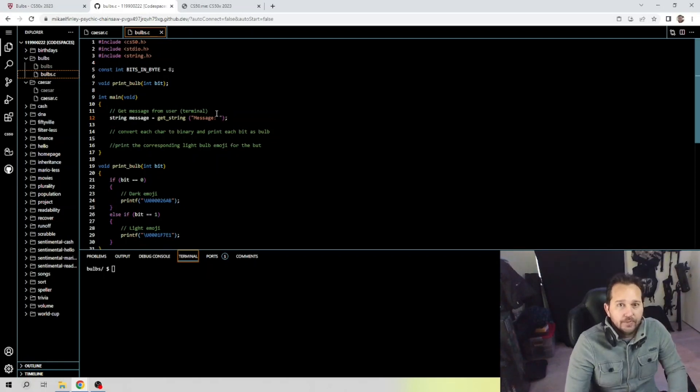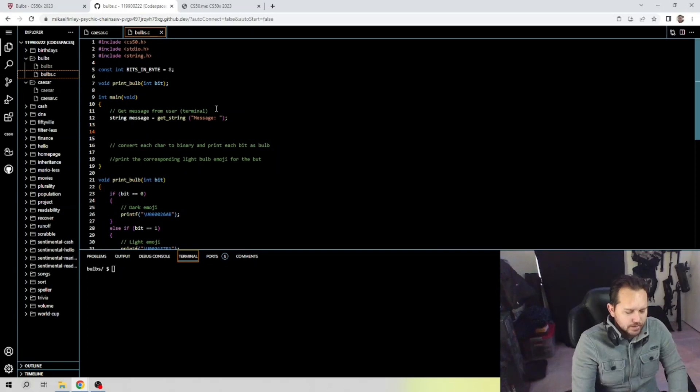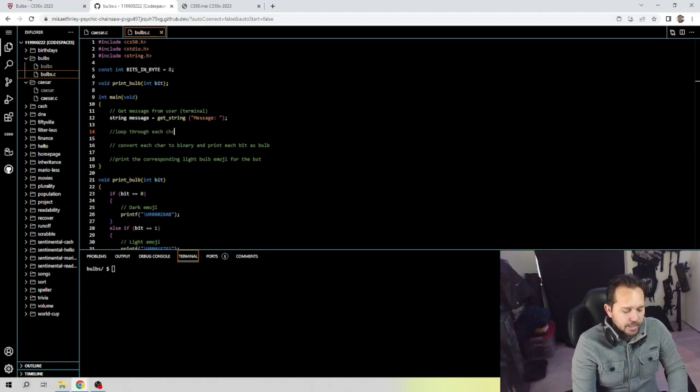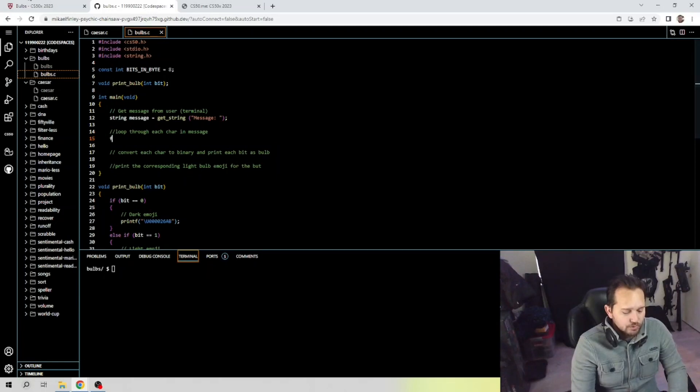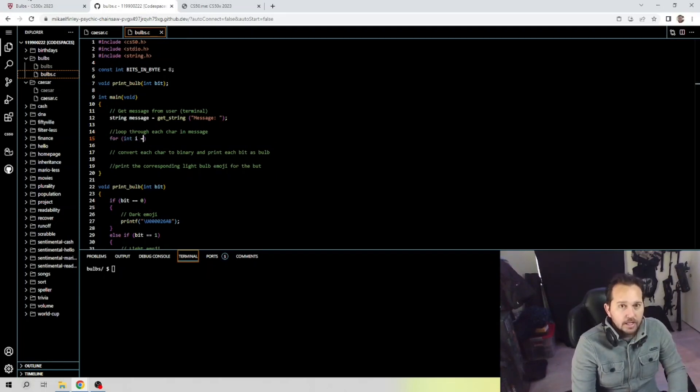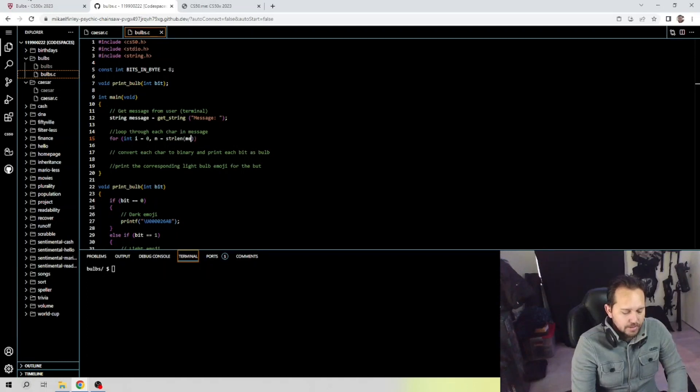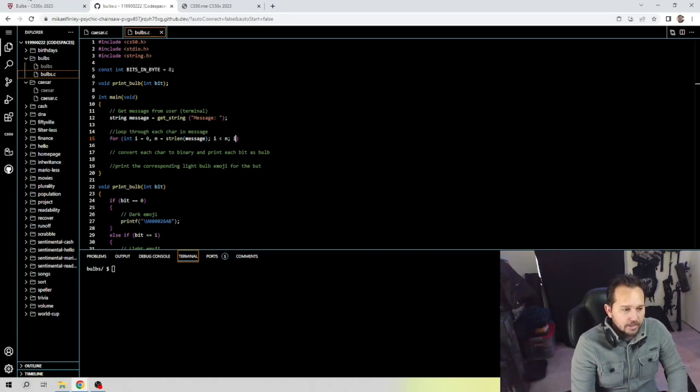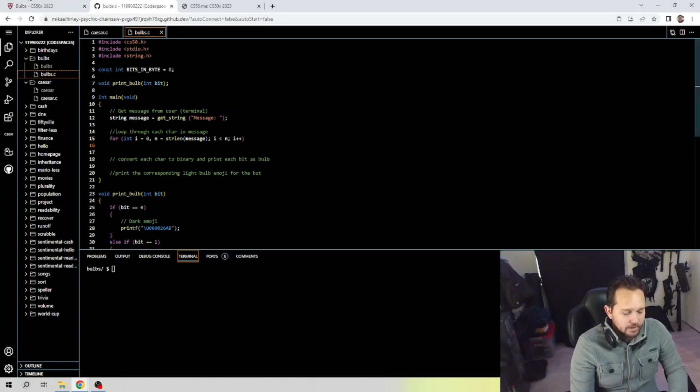So this is the message that we're inputting. Put a space there, close that out and end that. Now we need to loop through, so let's go ahead and put this note here. We're gonna loop through each character in message, right? So we're gonna begin our for loop: for int i is equal to zero and n is equal to the string length of the message, when i is less than n, i plus plus. That will help begin our loop going through each iteration.